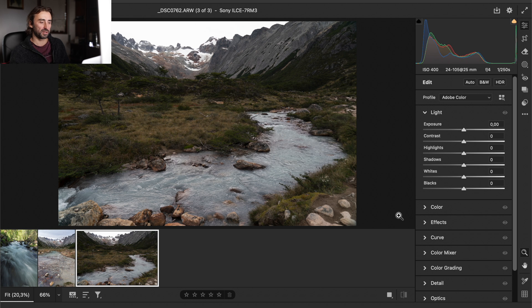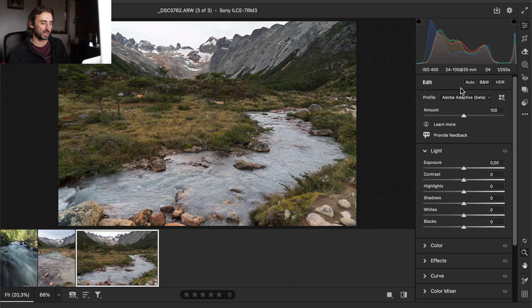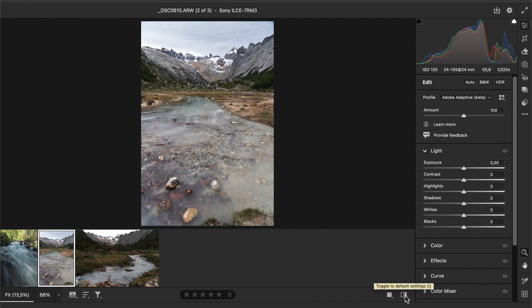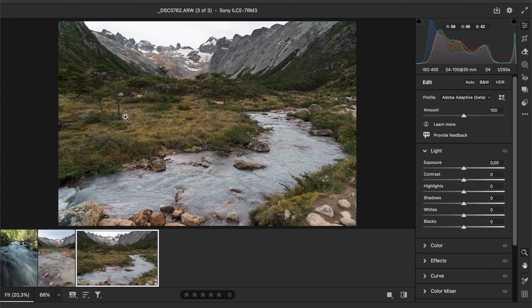This next photo is very dark. Let's apply the Adobe Adaptive profile — and it actually works well on this one. You can use this new Adobe Adaptive Beta profile as a starting point for editing, giving your photos a little color correction and especially helping in low-light situations by adding a slight HDR effect. If you don't want this, just use Adobe Color or Adobe Landscape and do your own edit.